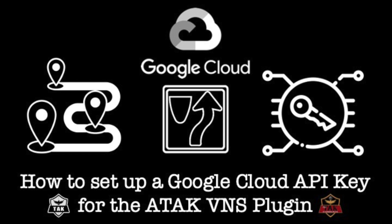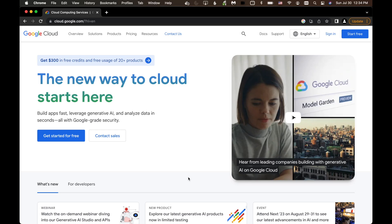Hey, thanks for tuning in to another TAC Syndicate production. In this tutorial video, I'm going to cover how to create a Google Routing API key so you can use Google Routing with the Vehicle Navigation Plugin, aka the VNS plugin in ATAK.